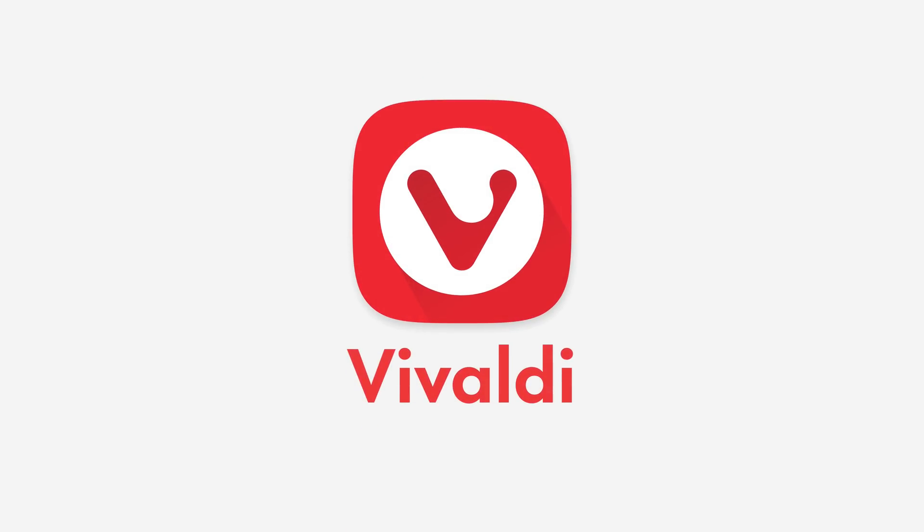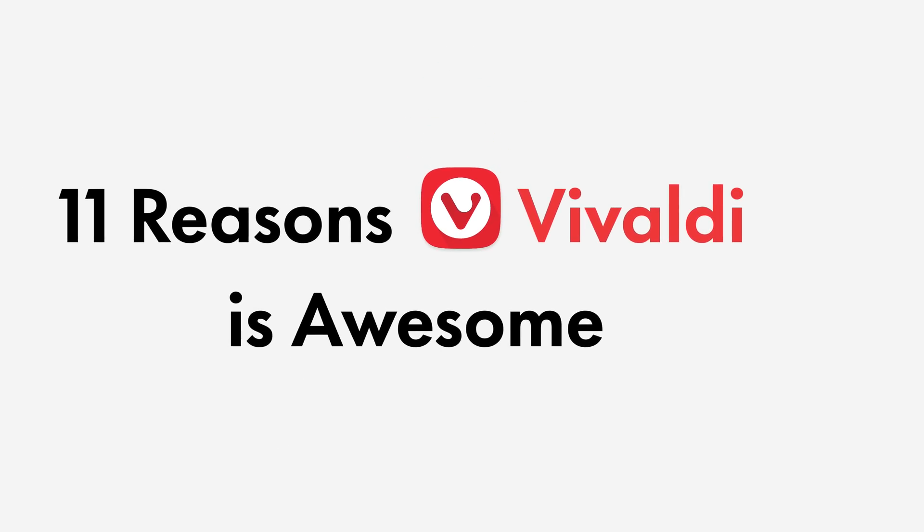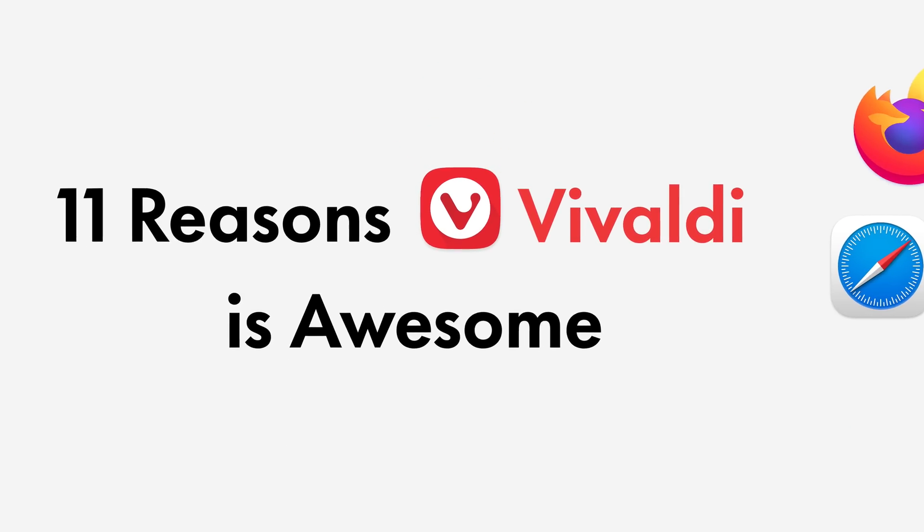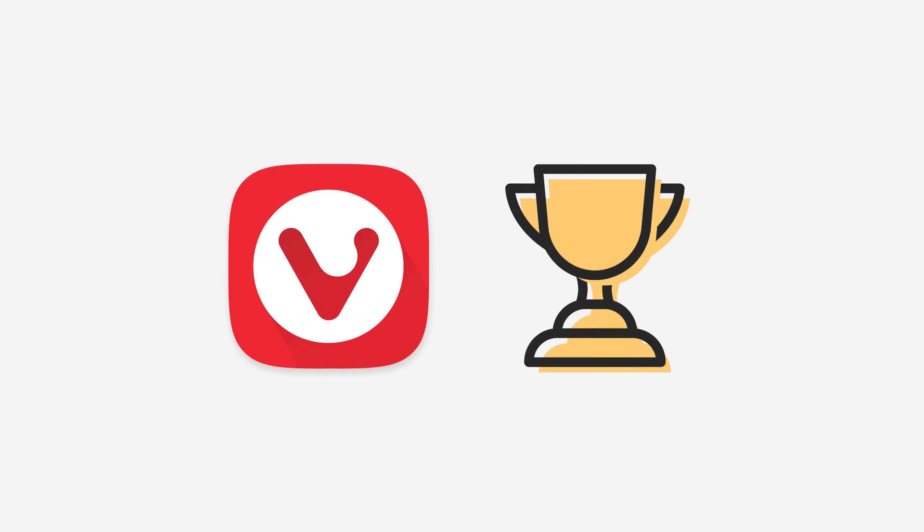Hey everyone, welcome back to a better computer. Today I'm going to do a lightning fast round of 11 reasons why I think Vivaldi is the best browser you're not using.